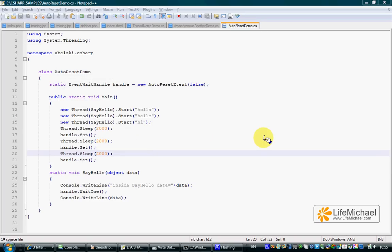Using the AutoResetEvent class, we can have multiple threads getting signals from each other.